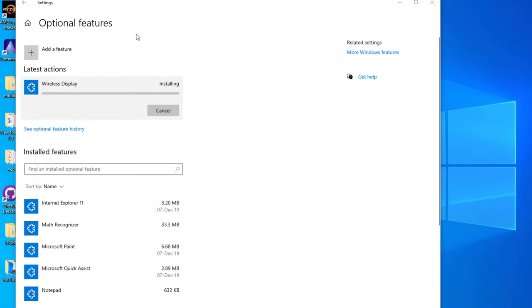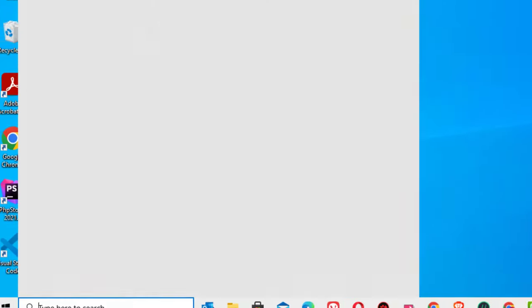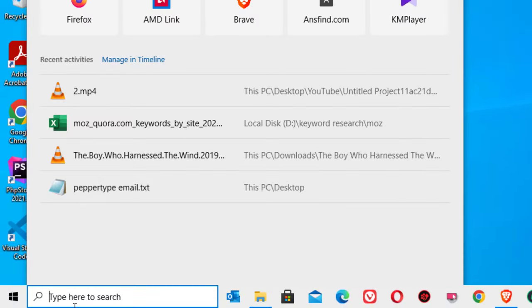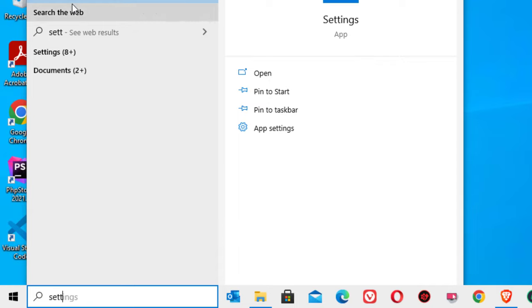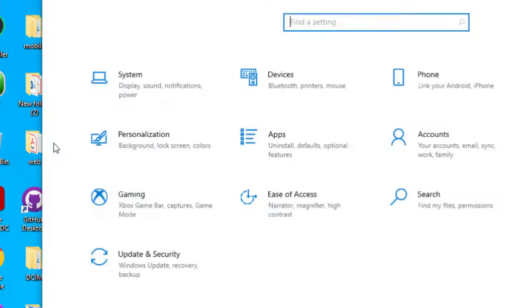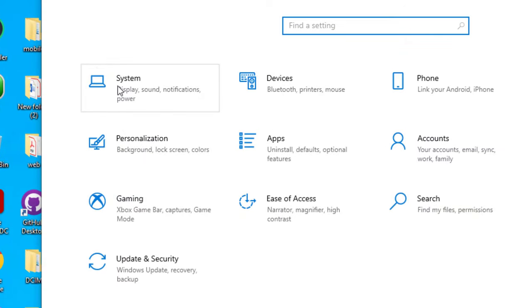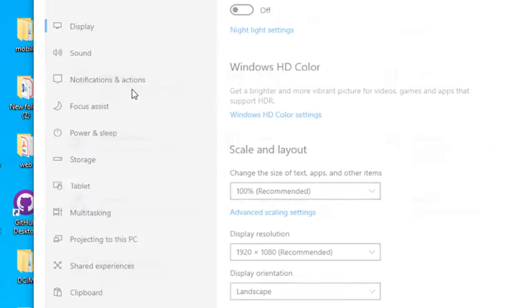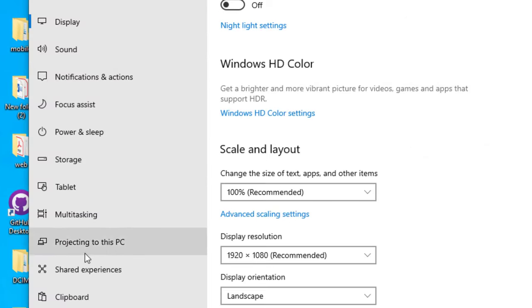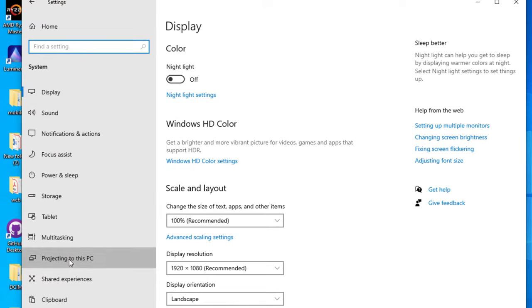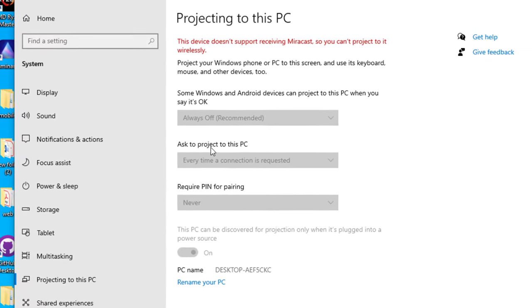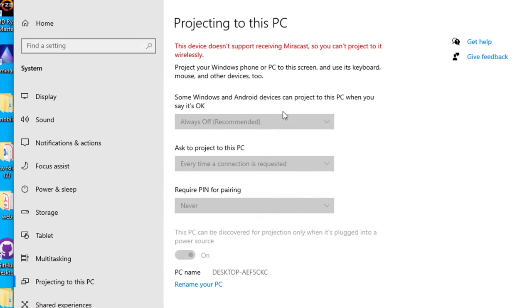So once the app is installed, close the window and go to the Windows search bar and search for settings, click on that. There you will find system, click on that. And finally you will find project to this PC. So here you can find the enabled options.